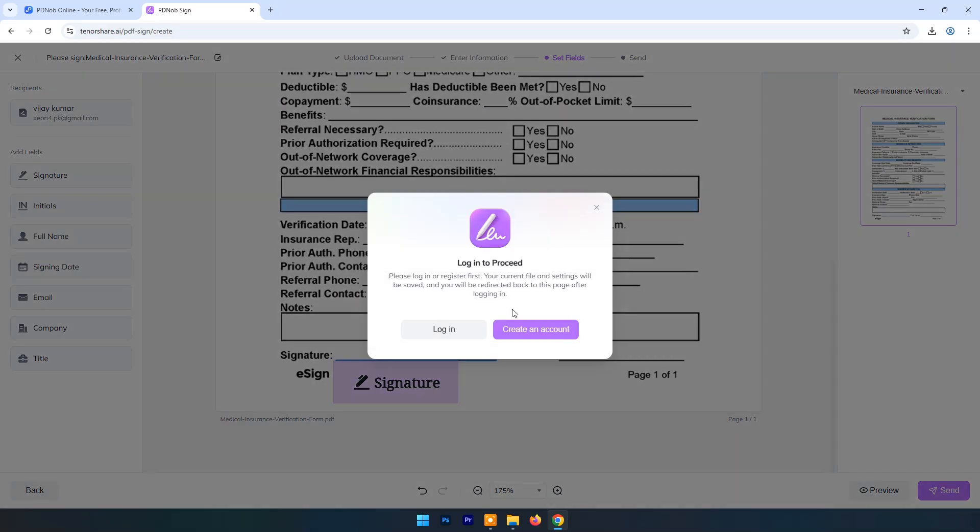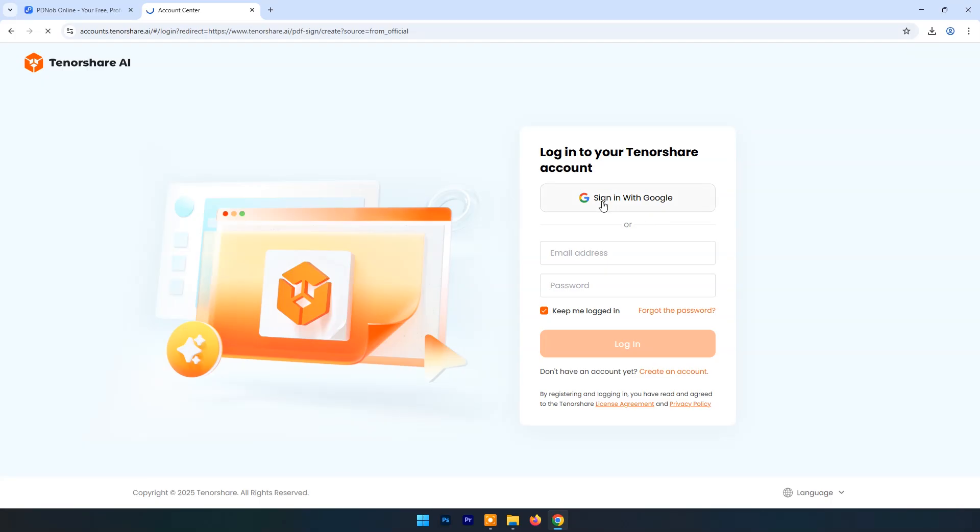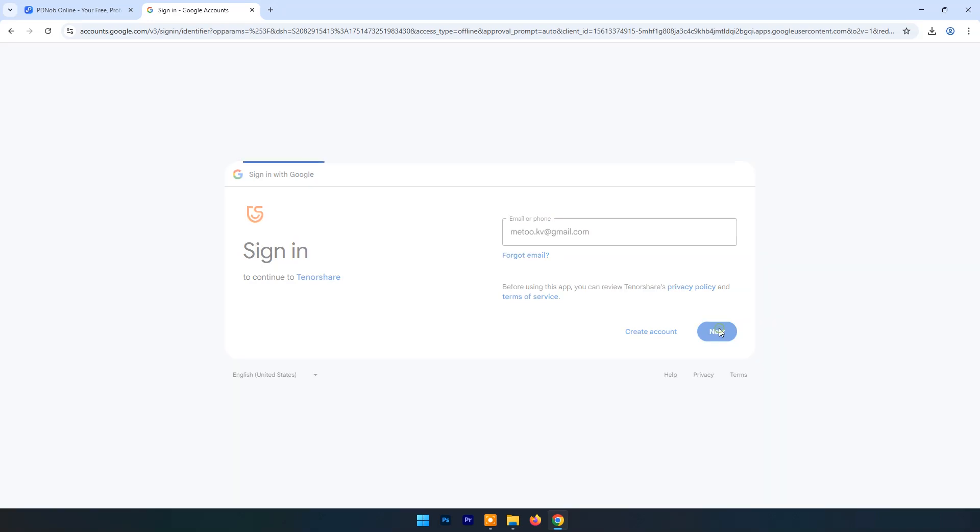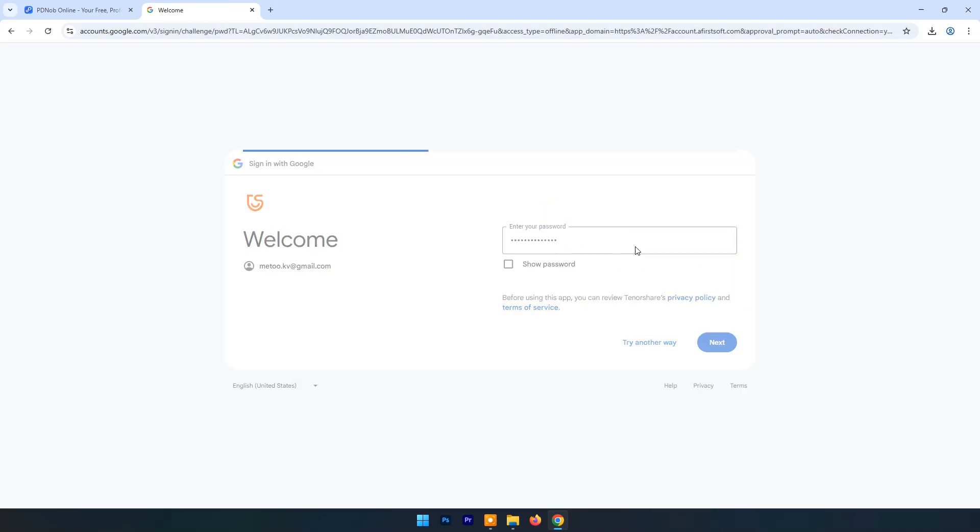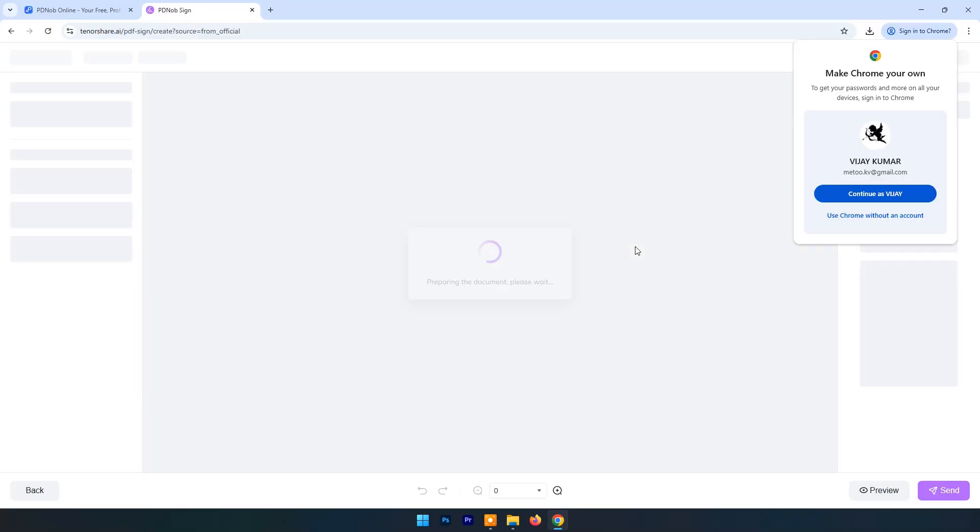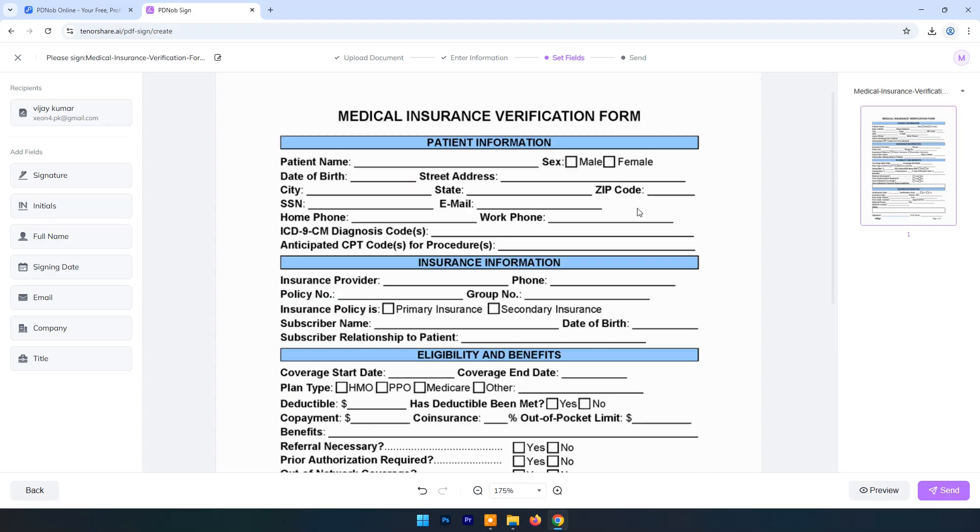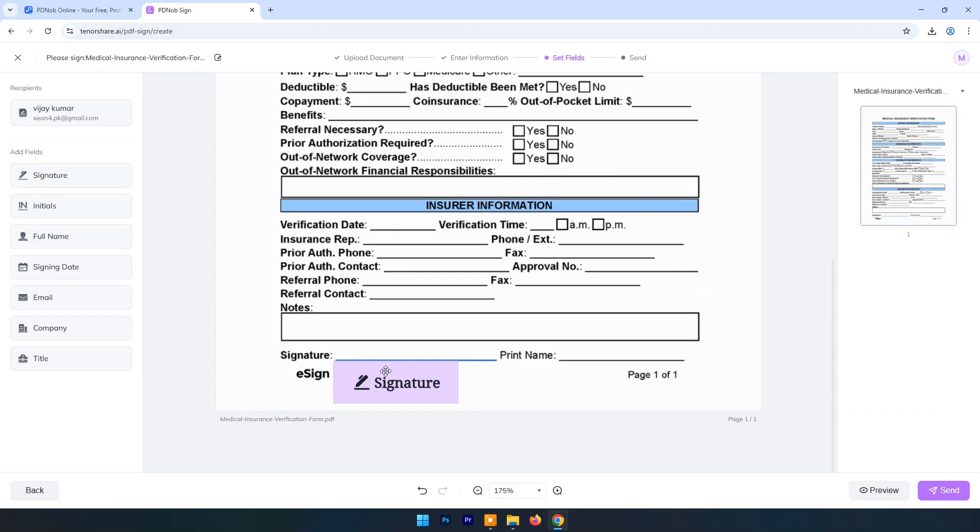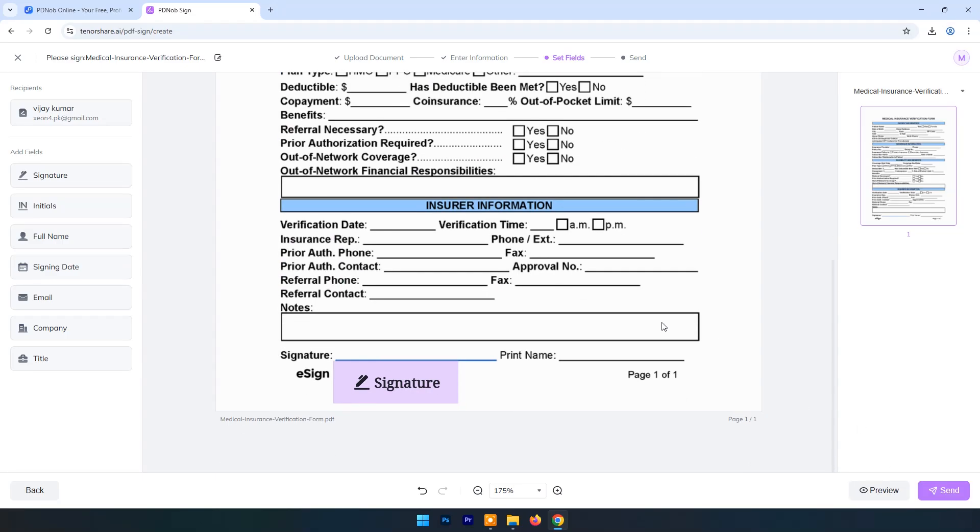Here we have to log in because without any mail ID how a recipient will know about the sender. Click on Login. Click on Sign in with Google. Enter mail ID. Enter password. Now click on Send. Now click on Back to Home.